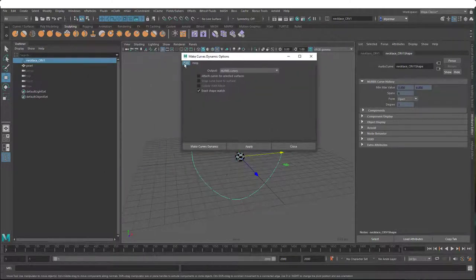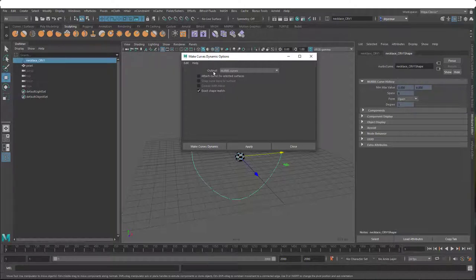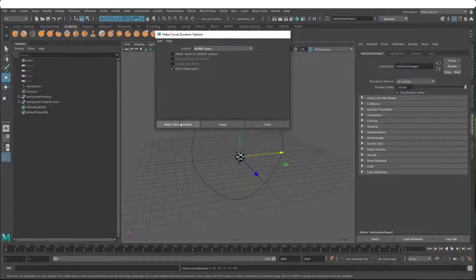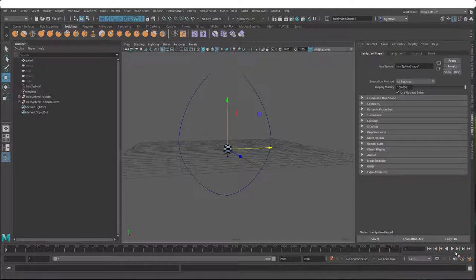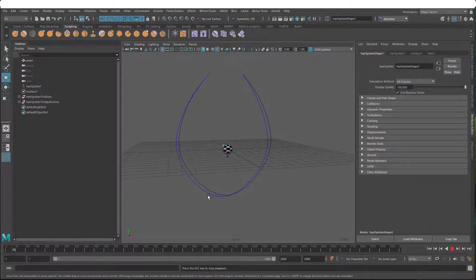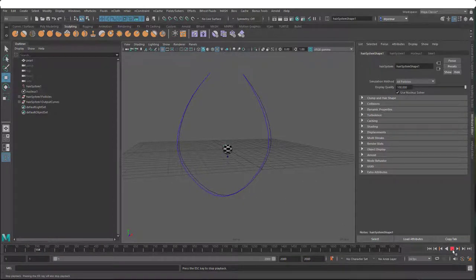If we reset, the only thing we have to change is that there are no surfaces to attach this curve to, and the output we want is the default, just a NURBS curve - we don't want the other stuff. So make curve dynamic - nothing seems to have happened, but when we play the animation, you can see there is a second curve here now that is moving and being pulled down by gravity.